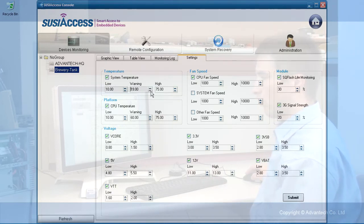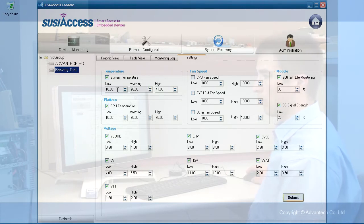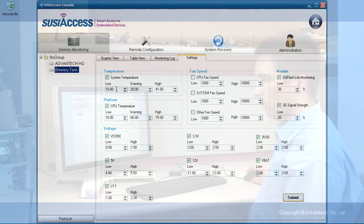You can set what you want to monitor. For example, the system temperature is going up, going over 20 degrees. We set the system temperature low at 10 degrees, warning at 20 degrees, and high at 41.